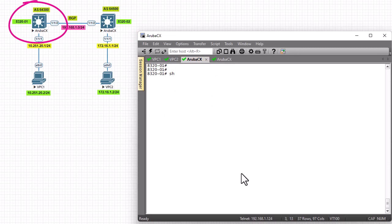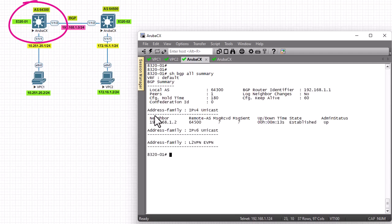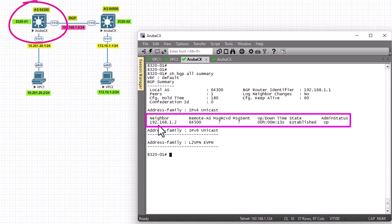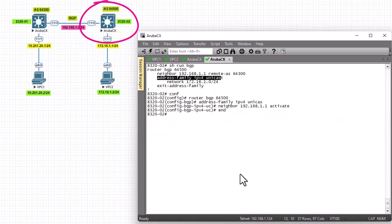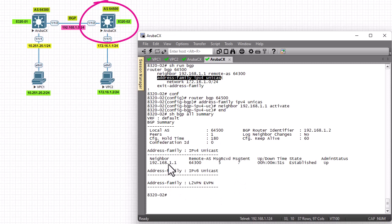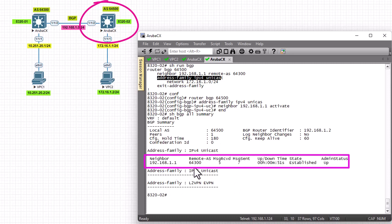Back on Router 1, running 'show bgp all summary' now shows our neighbor router at 192.168.1.2 with state 'Established'. We had forgotten to activate the address family for our neighbor. On Router 2, 'show bgp all summary' also shows the neighbor with state 'Established'.